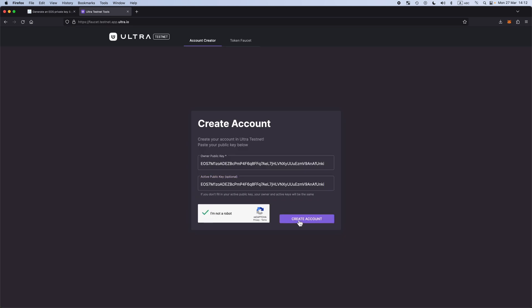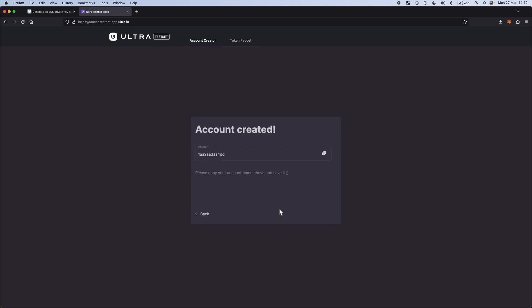Within the Testnet, you have both a faucet for accounts and a faucet for tokens. Let's create an account. Your account was created.